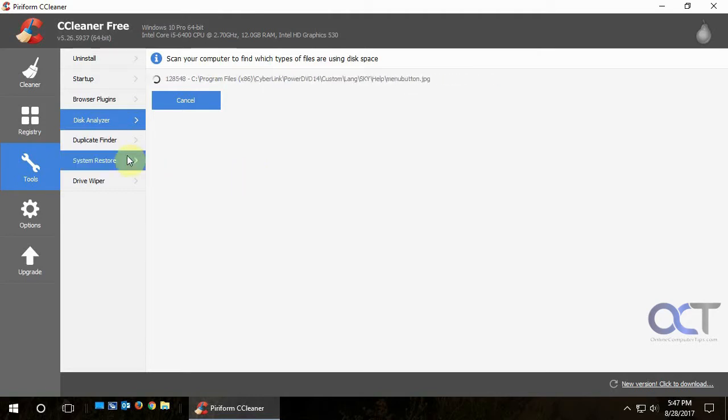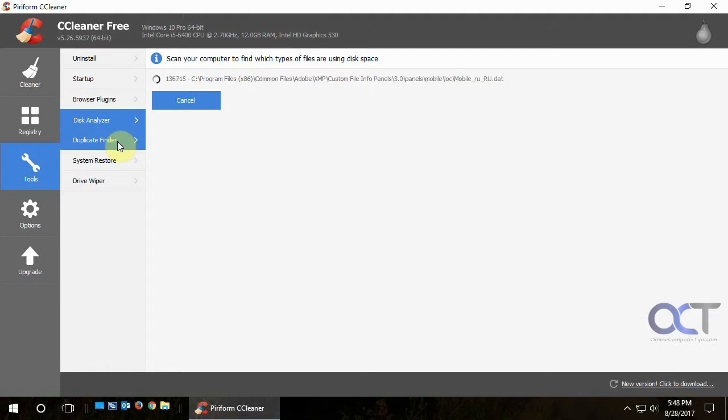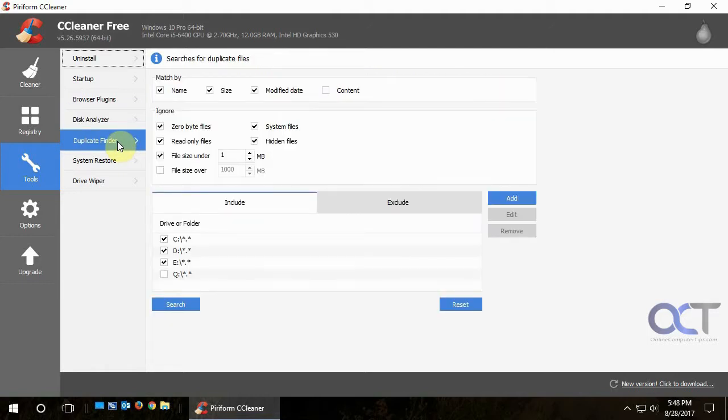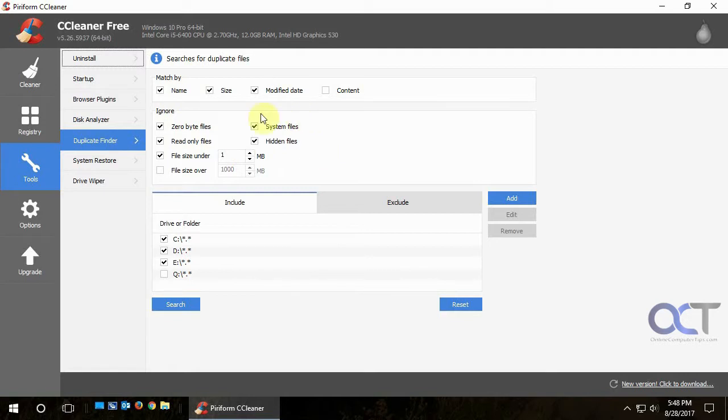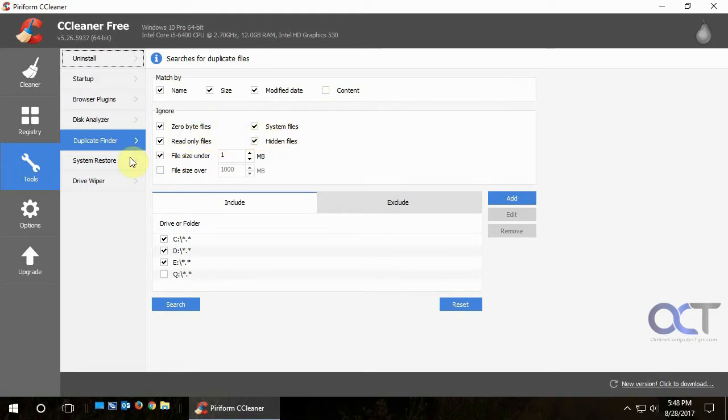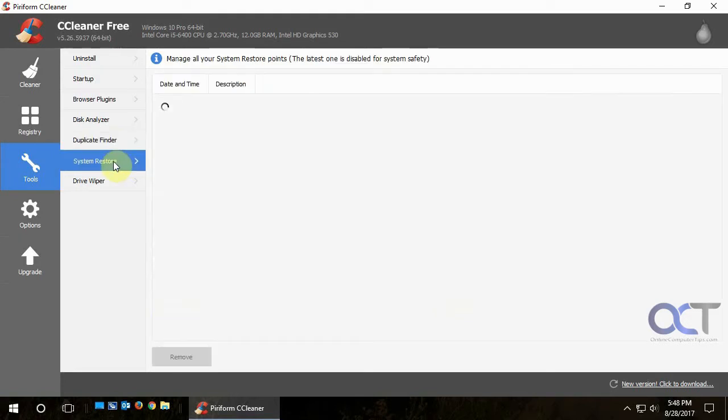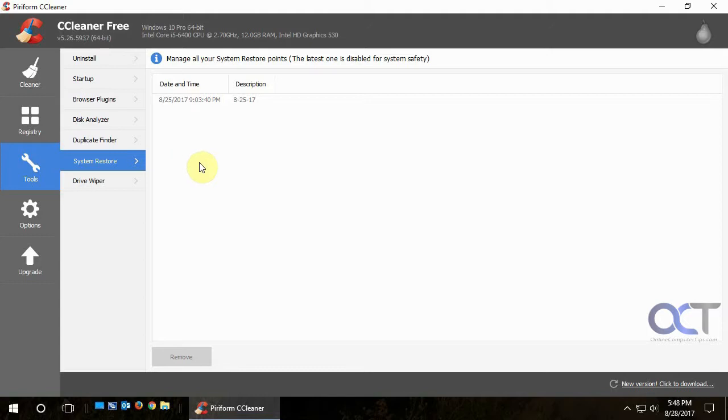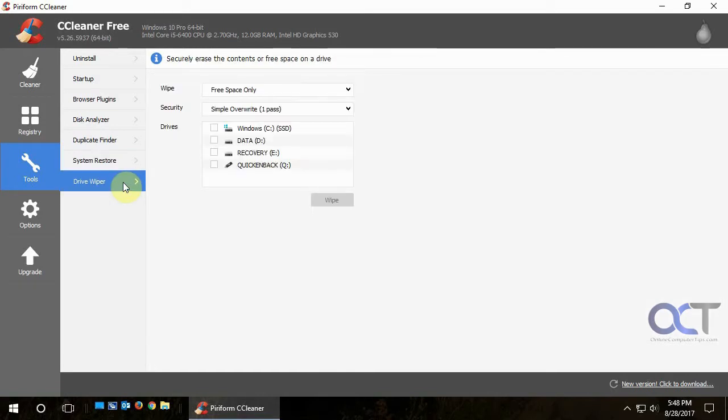But while that's running, we'll just kind of go over some other things here. Like if you want to search for duplicate files on your drive, you could run this and check all your options, you know, match by name, size, modify date, and so on. And if you want to hide or ignore hidden items in system files, that kind of thing. And then system restore, this is the same as if you were to run your system restore from my computer. You could actually go through and do restores and that kind of thing. And then there's drive wiper.